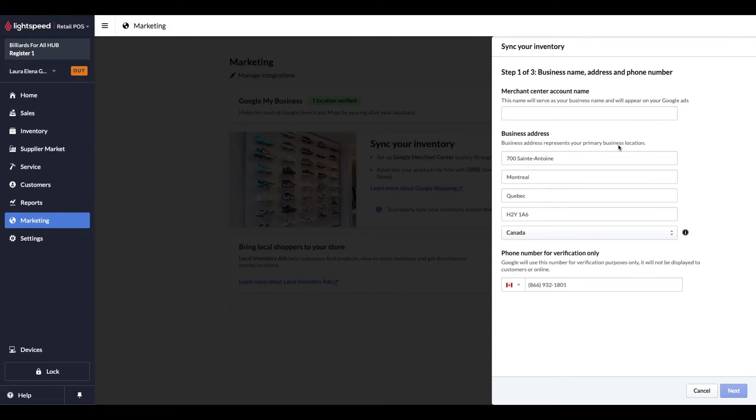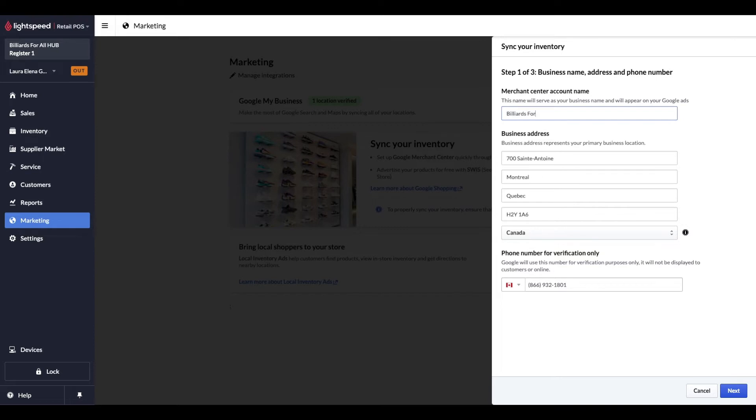When creating a new Google Merchant Center account, you'll need to enter your business name, and validate both the address info and phone number. Once again, make sure the number here is one that you can receive an SMS or phone call from in order to receive a verification code we'll see in a bit. Note that the business name will be displayed alongside your ads, so we'll want to ensure it's written properly. Once completed, we'll click on Next.